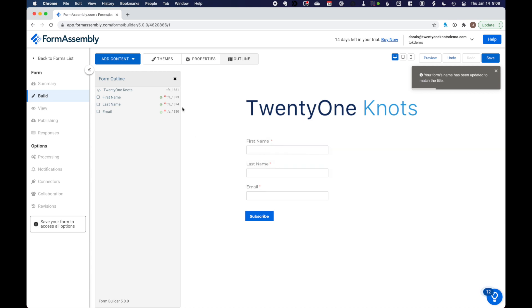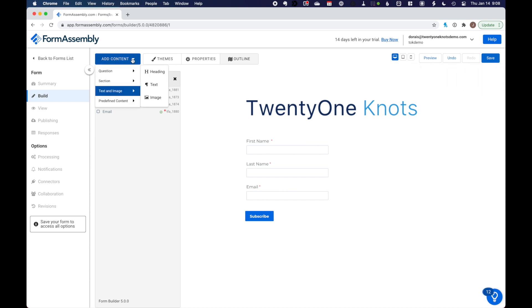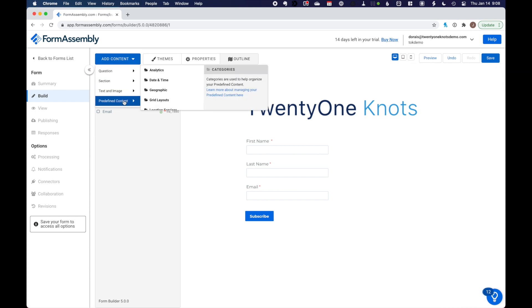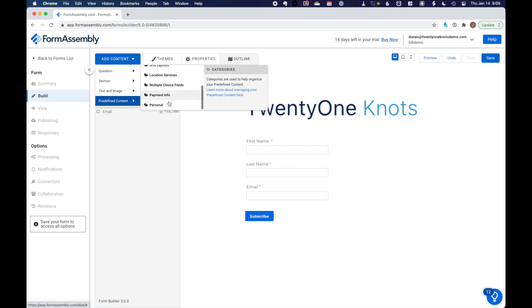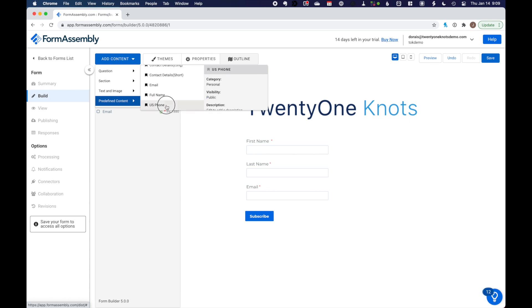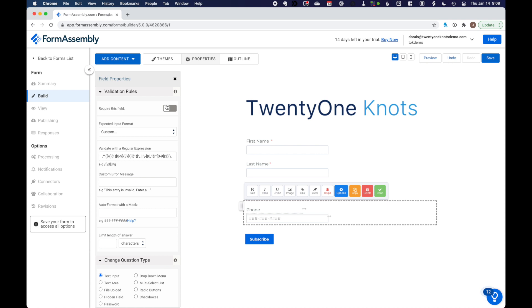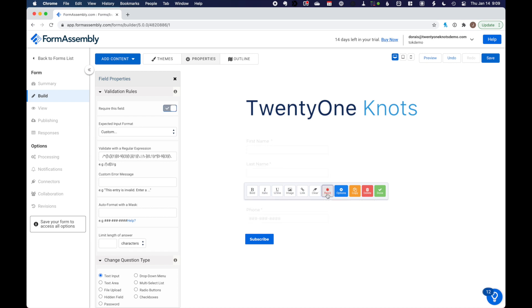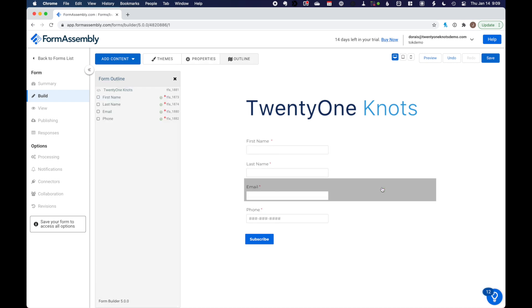What I want to do here is also add a phone number. So they also have nifty predefined content that you can use. And I know they have one for U.S. phone number. Assuming we're only going to be using this form in the U.S., we can see that it is formatted for a U.S. phone number also. So what we're going to do is we're going to make this required as well. And check done.